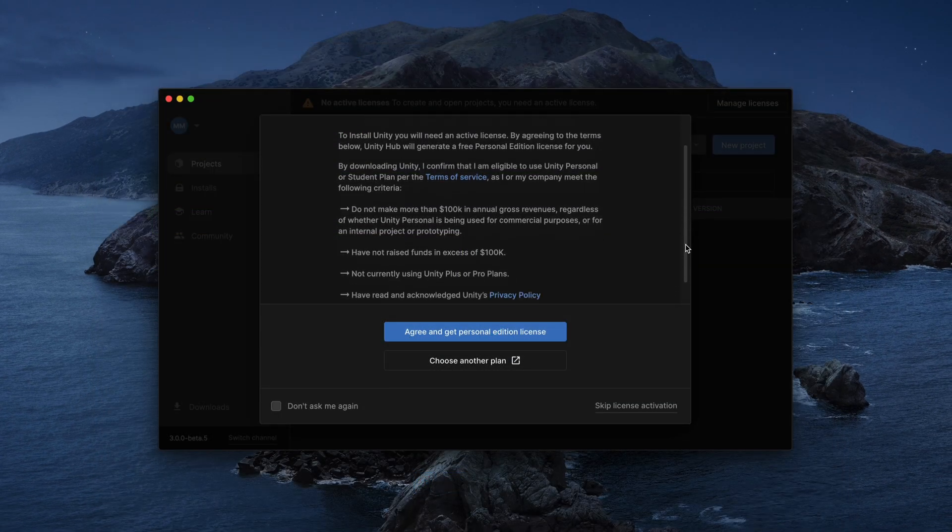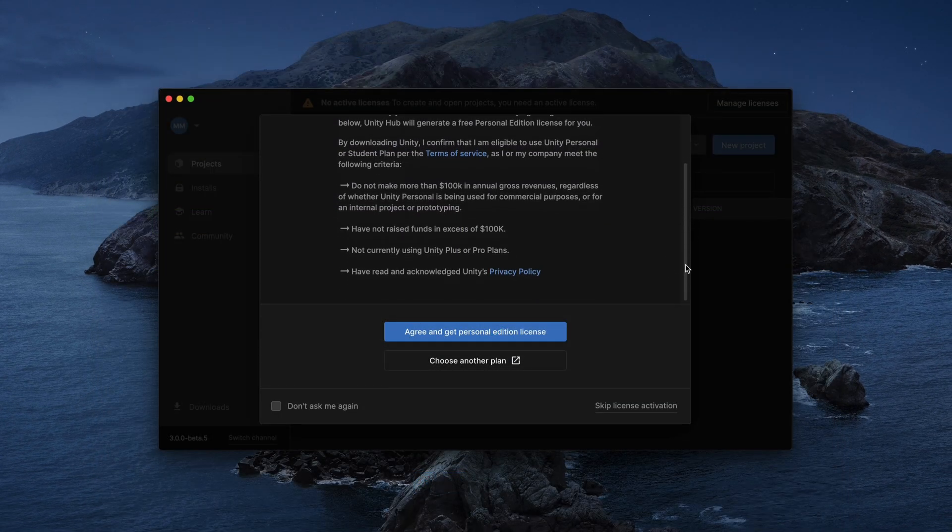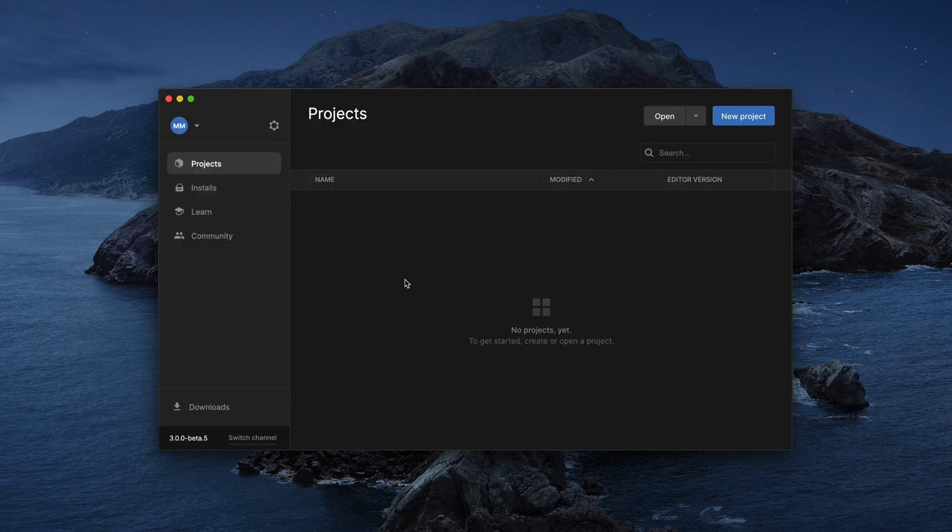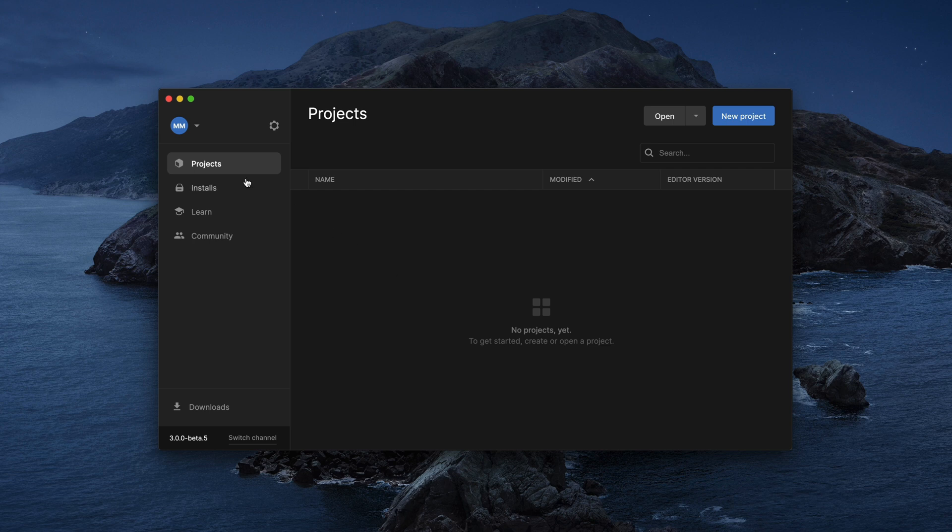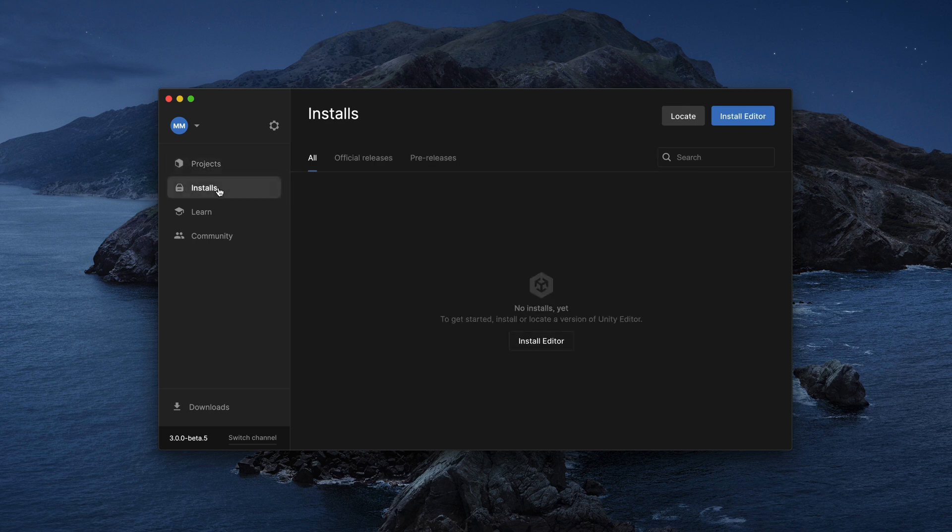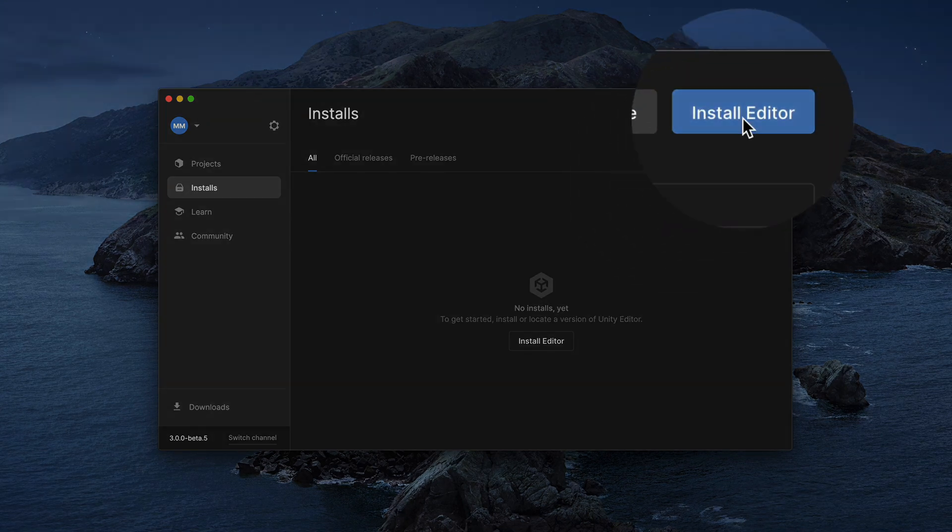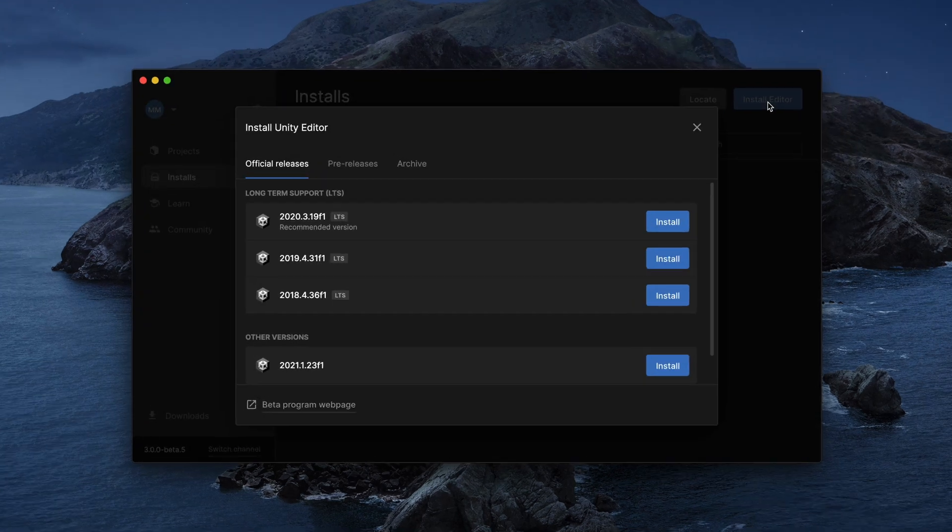Here, you simply need to activate your free Unity license. Of course, we don't have any projects yet, but before creating one, we firstly need to install Unity Editor. Go to the Installs tab and at the top, select Install Editor.